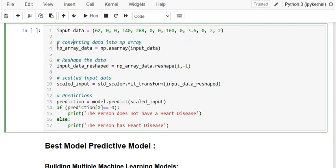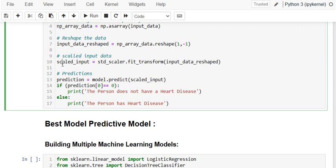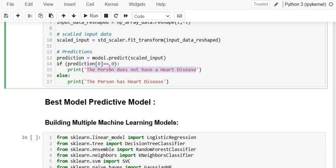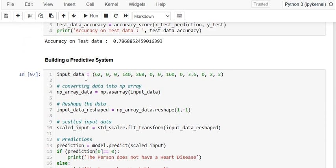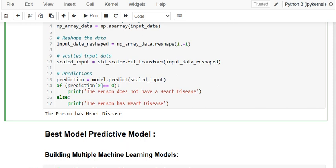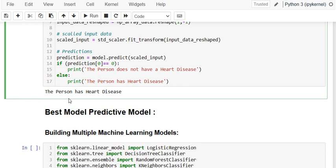I convert the input data into a numpy array using np.asarray, then reshape it to (1, -1). Next, I scale it using standard_scalar.fit_transform, then pass the scaled input into model.predict. If the prediction is 0, the person does not have heart disease; if it is 1, the person has heart disease. Running this — the model says the person has heart disease based on those input attributes.